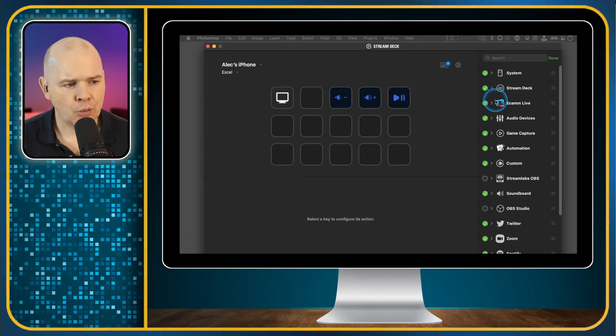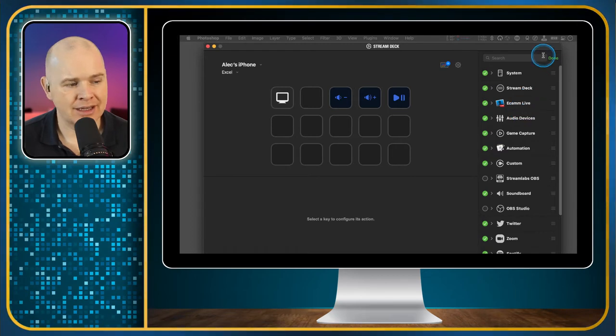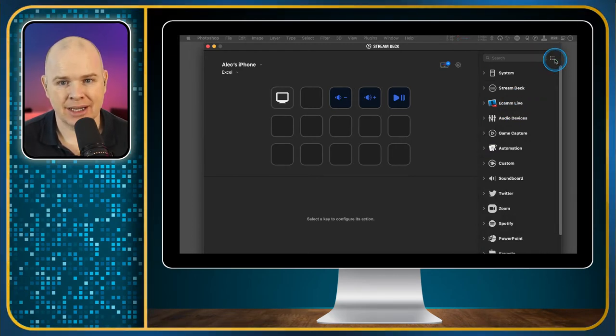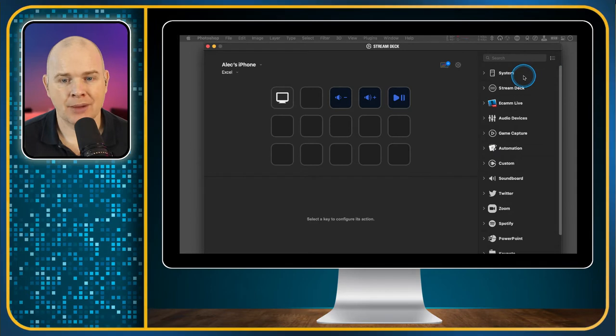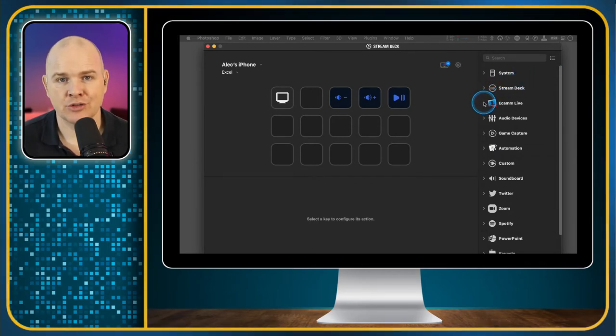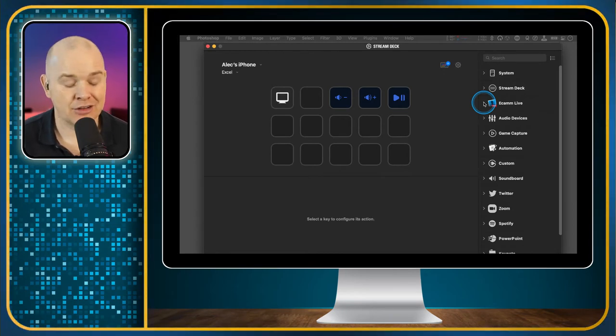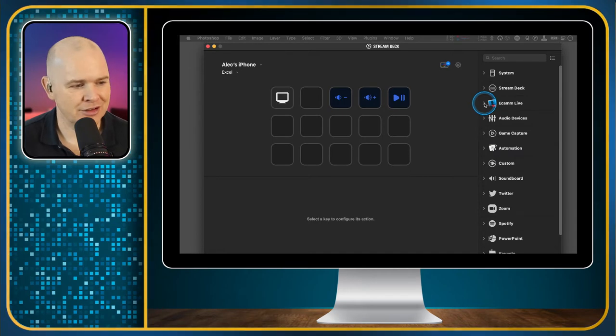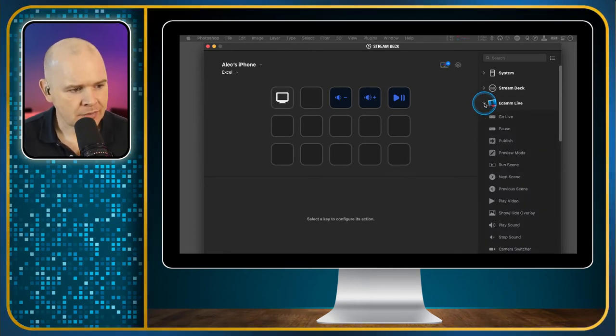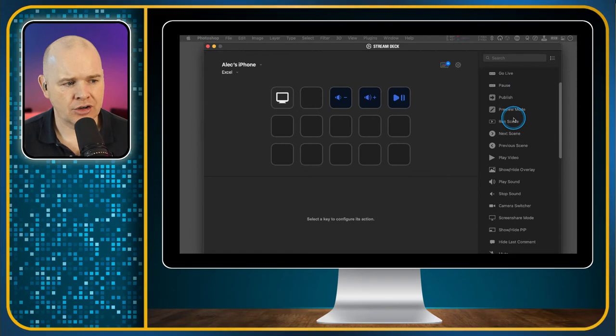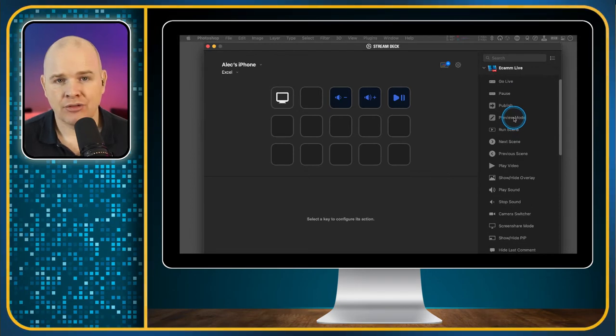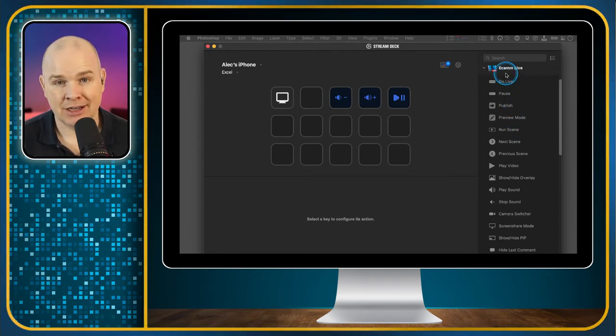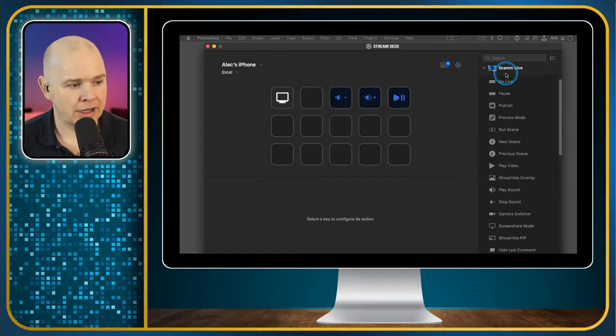I've disabled my Streamlabs OBS and OBS Studio because the world has become a better place since I discovered Ecamm Live. So I've just got my Ecamm Live controls in here. What these do is they allow you to carry out functions specific to a particular application. Ecamm Live is a good one to start with because it's what I'm using to do the switching of this video.